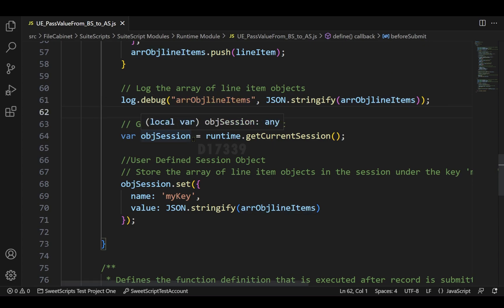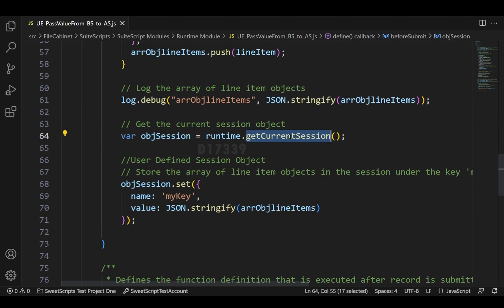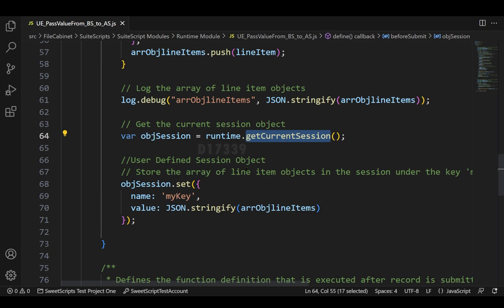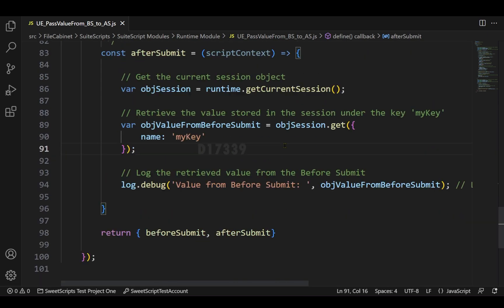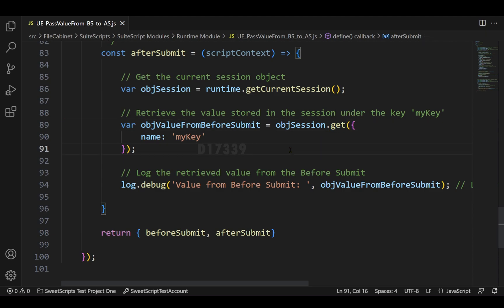In order to pass values from before submit to after submit, we can make use of this session object or getCurrentSession() API, set our own key-value pairs, and retrieve those values using the session.get() API.